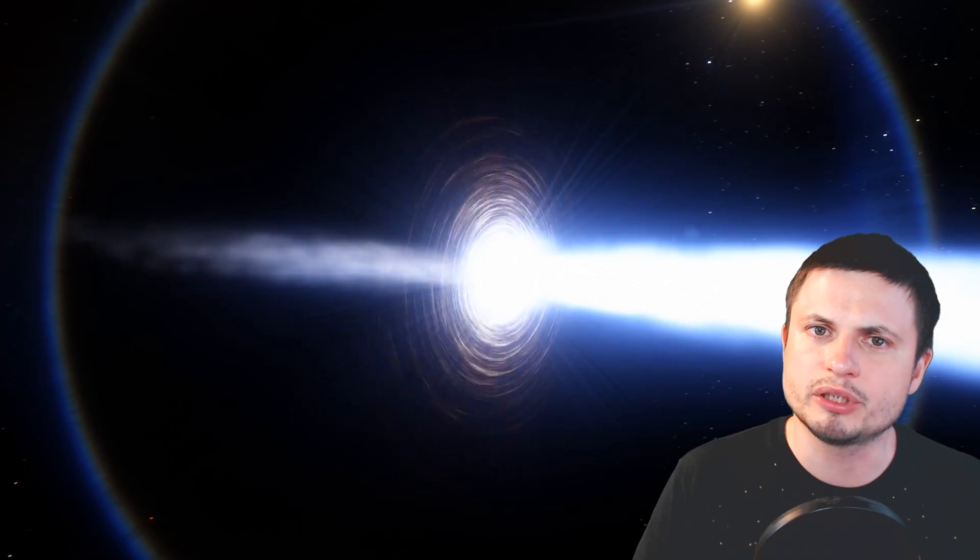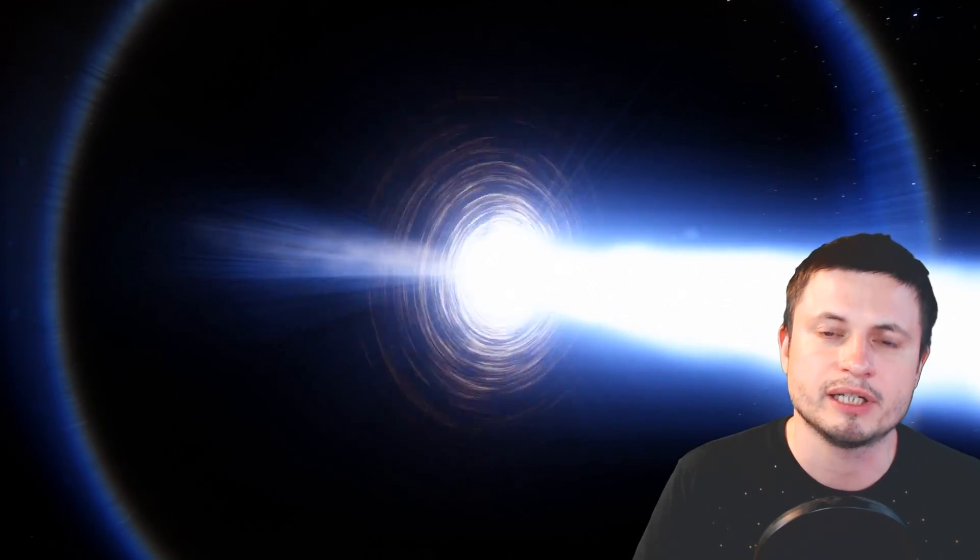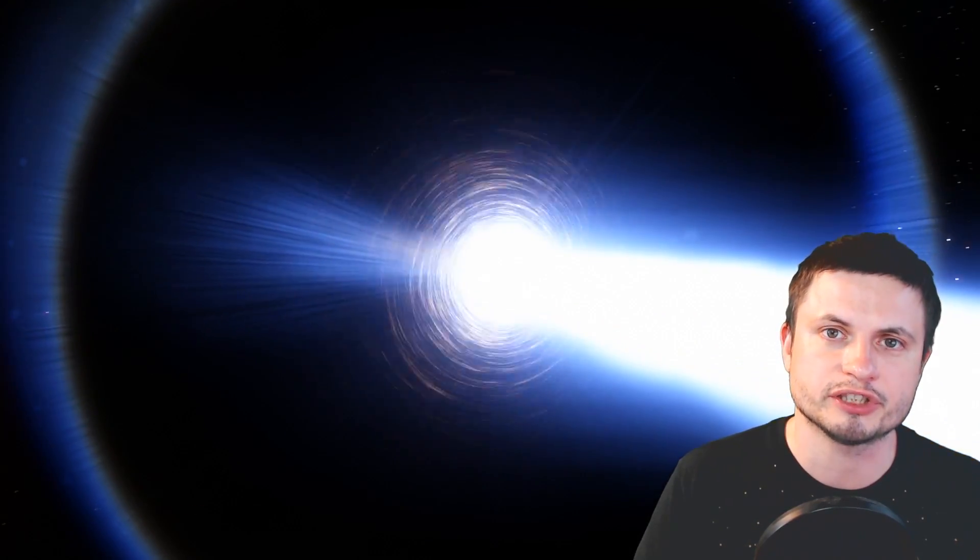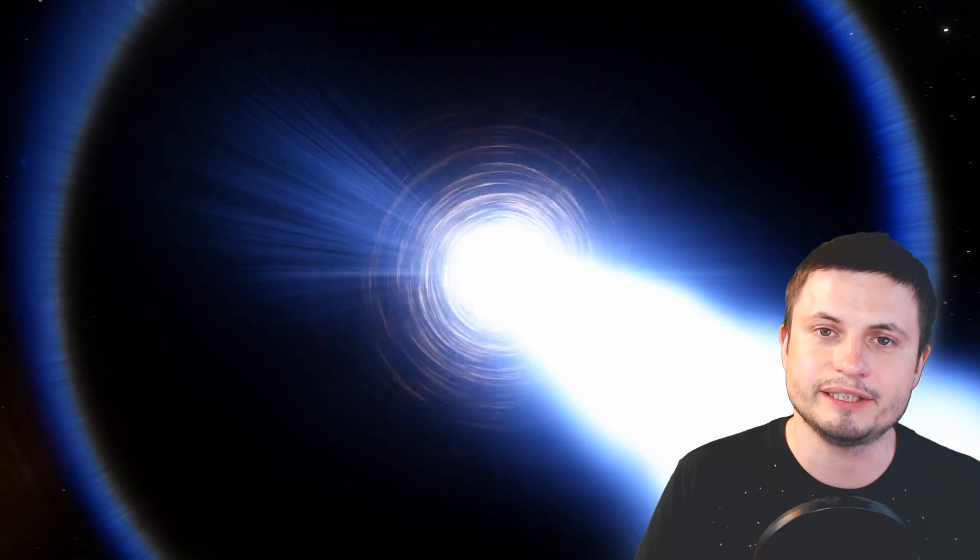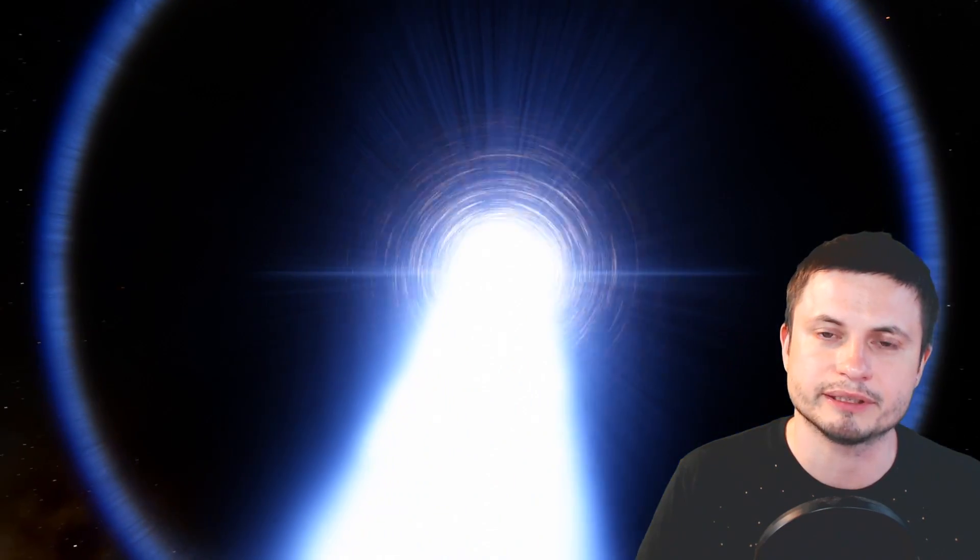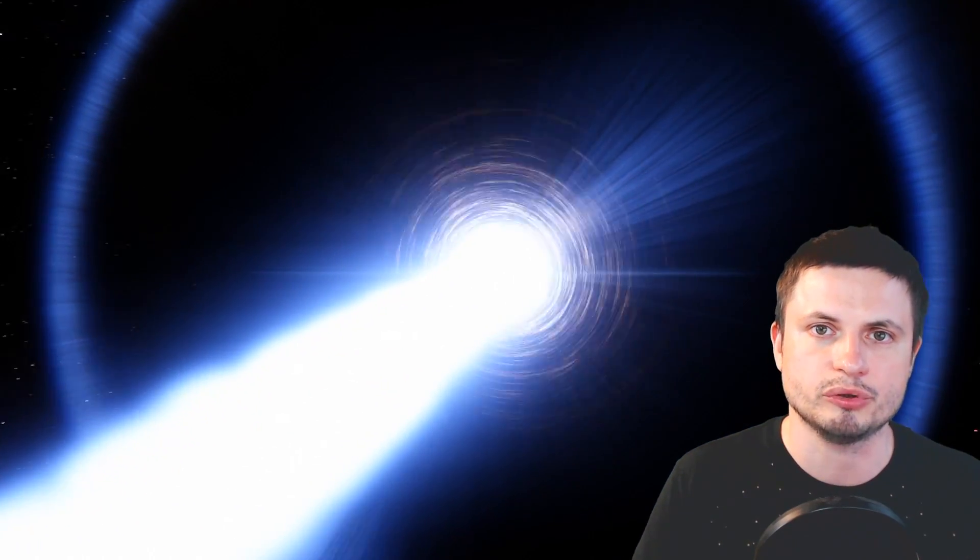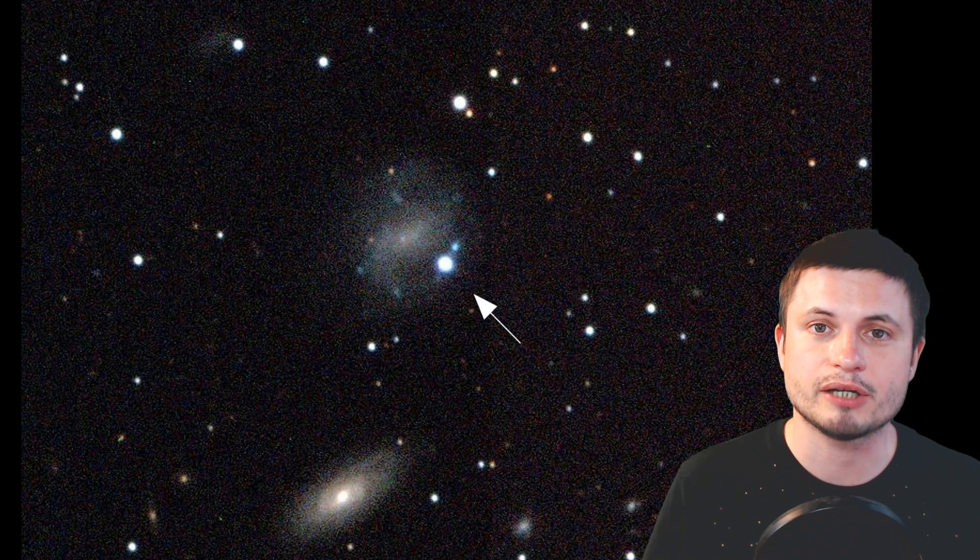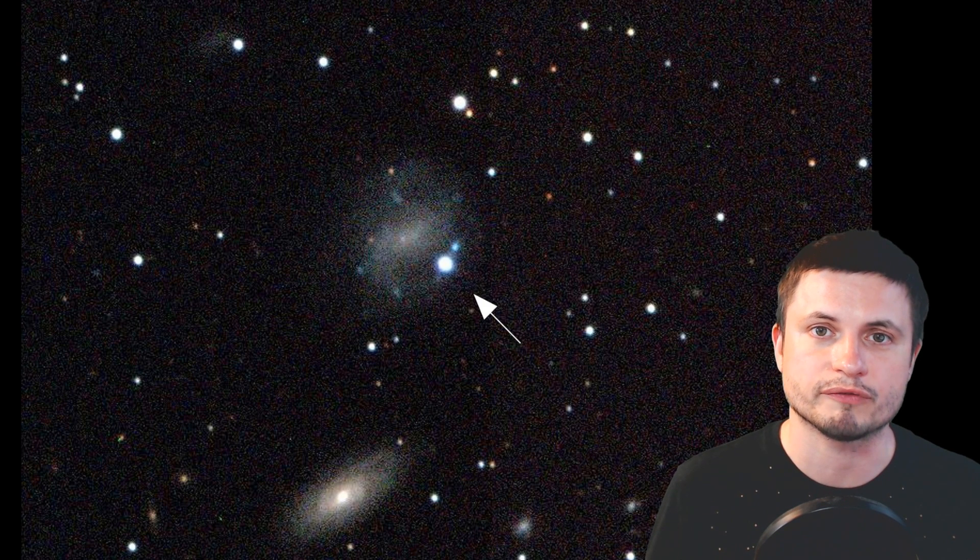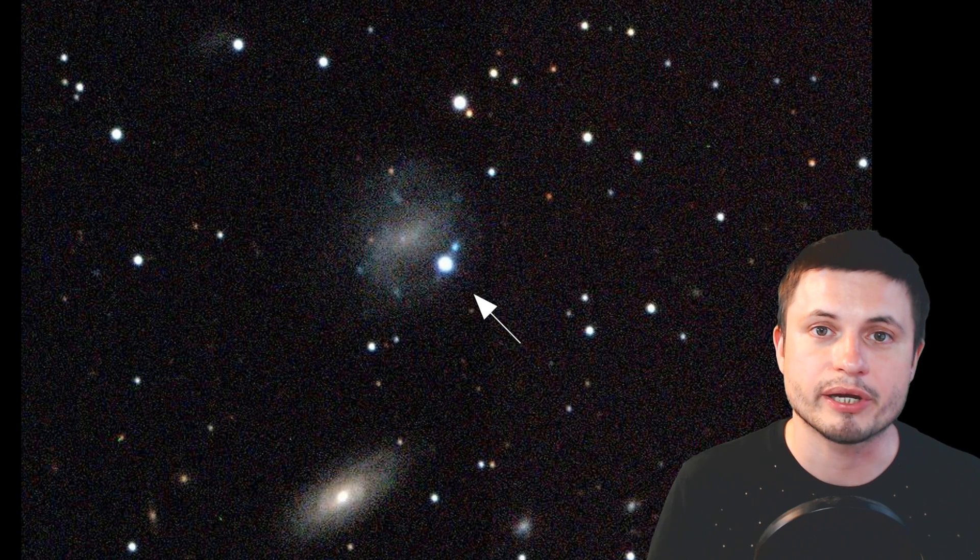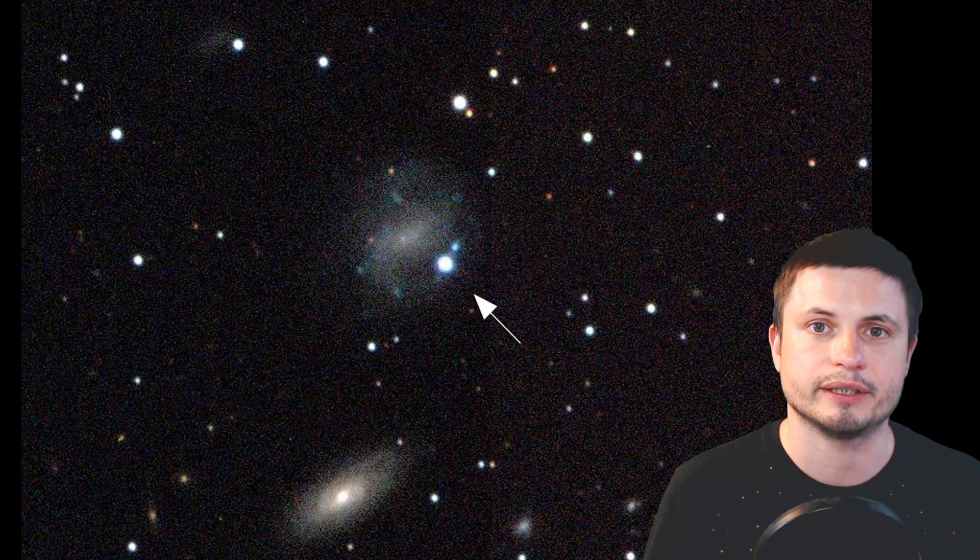We still don't really know enough about them, we only have certain theories and speculations about them, but we know that these are tremendously powerful and result in some of the most powerful explosions in the universe. And this picture alone shows you how exceptionally bright and powerful these events are. You can see how it's actually brighter than the galaxy that it's located in.